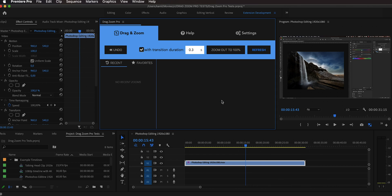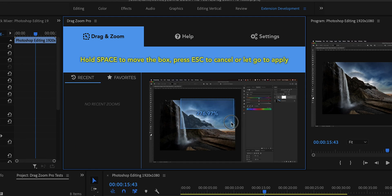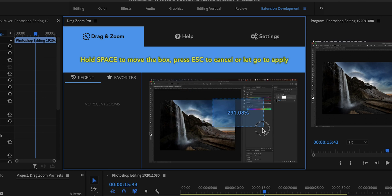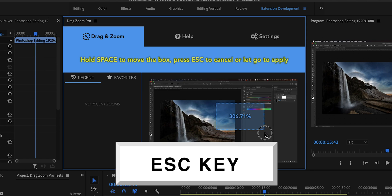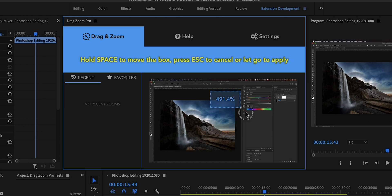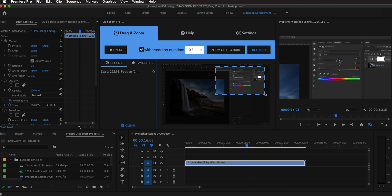Hit Refresh and you'll see the current frame in the extension UI. You can drag around a box — as shown in the yellow text, you can hold Space to move it and hit Escape to cancel. So let's perform a zoom-in animation: I'll drag it and move it around these HSL sliders, and when I let go of the mouse, the animation is performed. In the extension you can see we are zoomed into this portion of the frame.